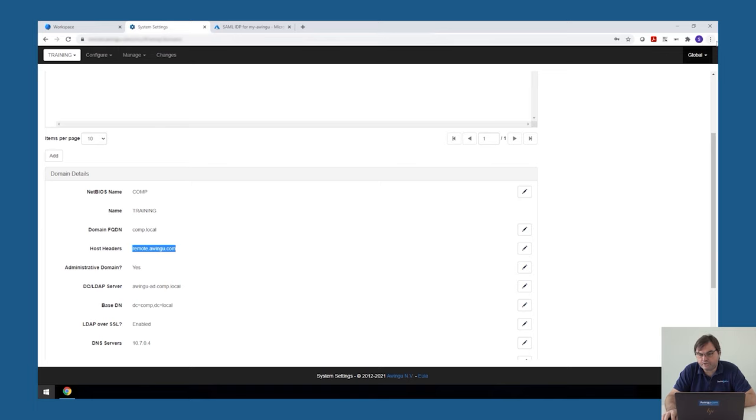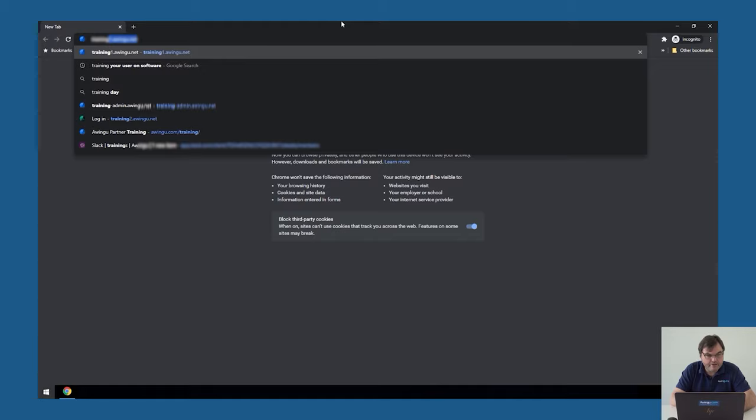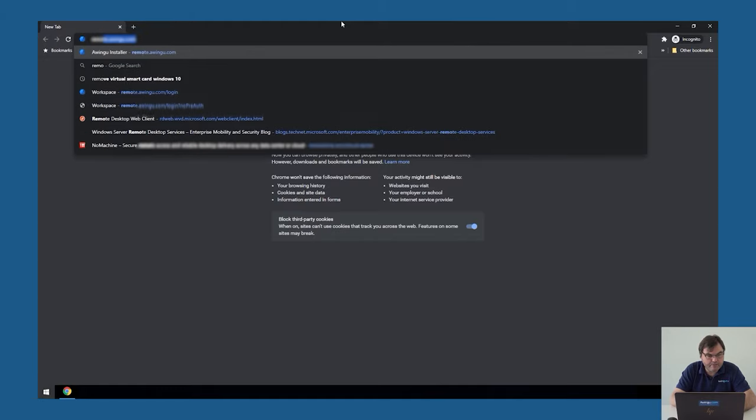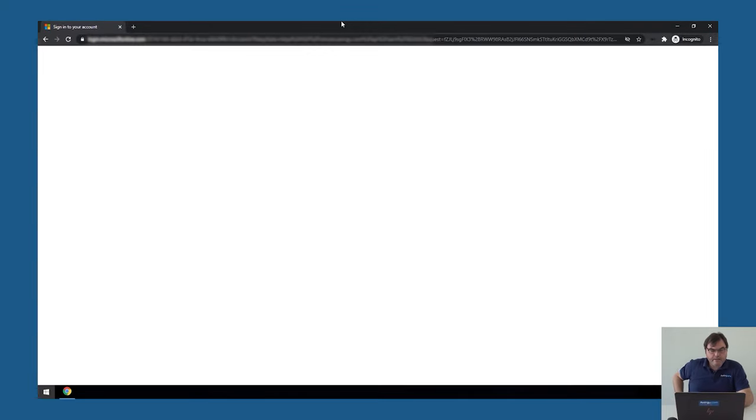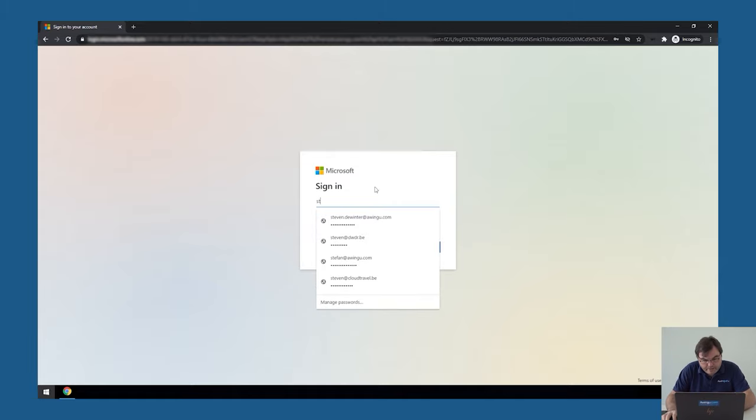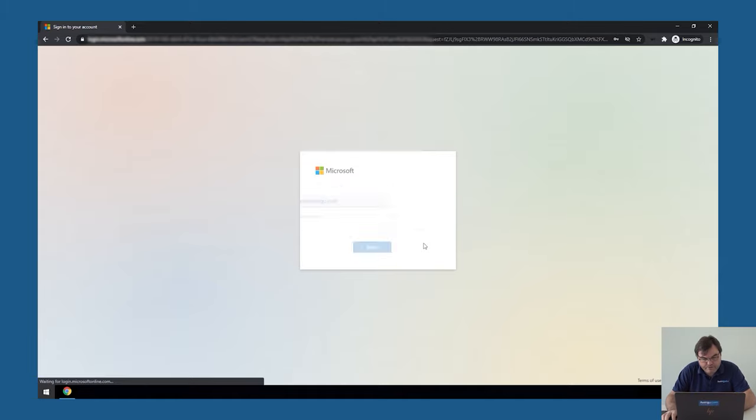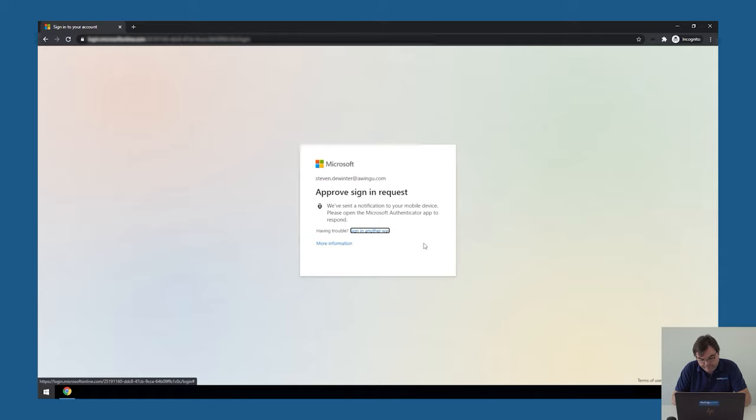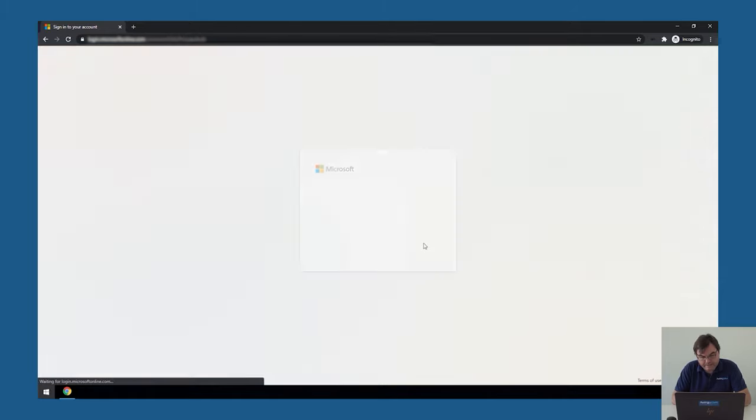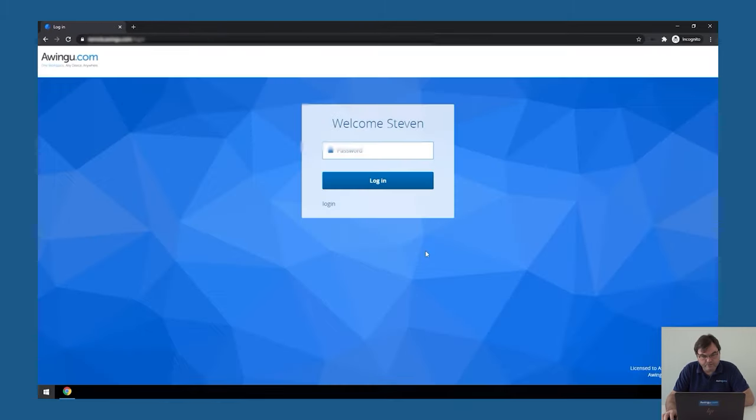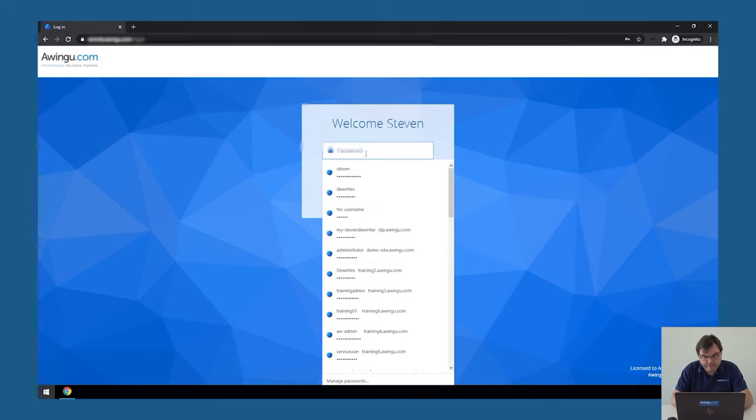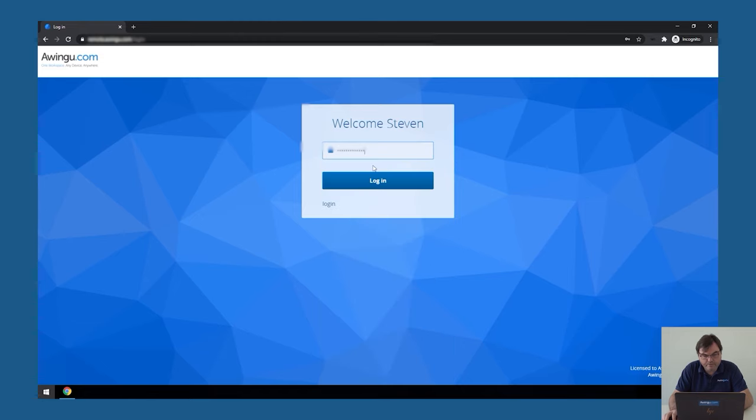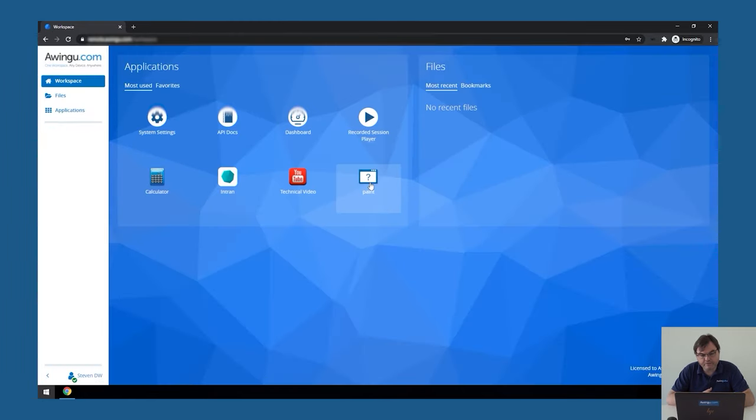So let's go in incognito mode and let's see if it works. If I go to remote.awingu.com, I normally should be automatically redirected to my identity provider. Here, I have to identify with my username and my password. Our Azure AD is coupled to Azure MFA. So I'm taking my smartphone, approving the connection, providing my fingerprint. And if this is okay, Awingu should normally allow me to log into the system right now. So this is working. So pre-authentication is set up.